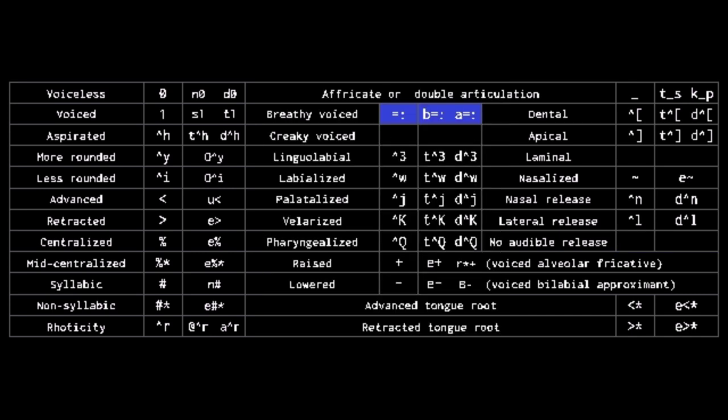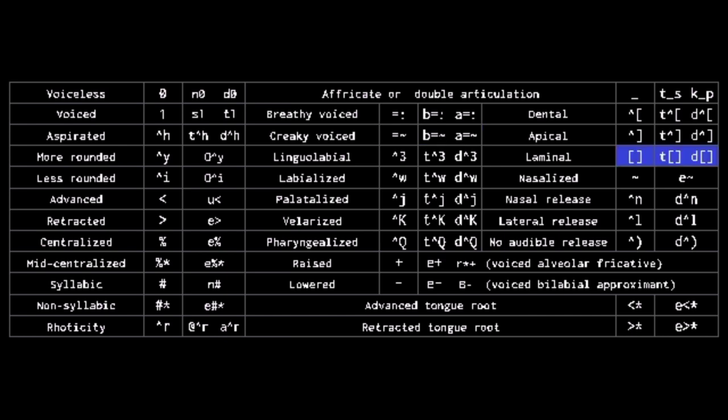The equal sign marks voicings. With a colon it is breathy voice. With a tilde it is creaky voice. Open bracket closed bracket marks laminal. And the last few are used for the suprasegmentals.